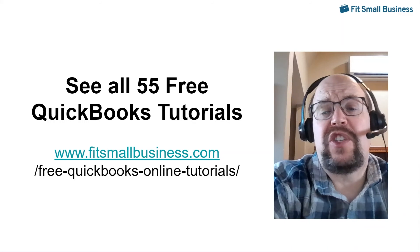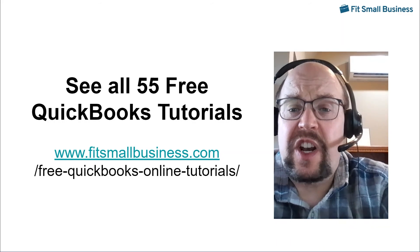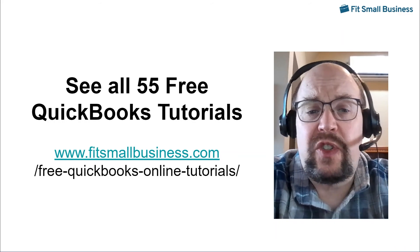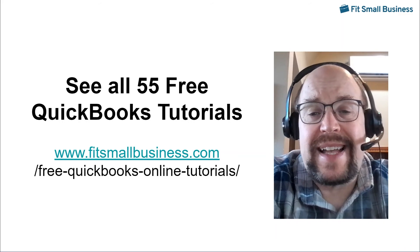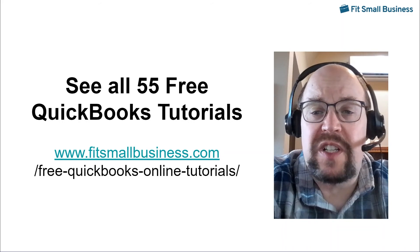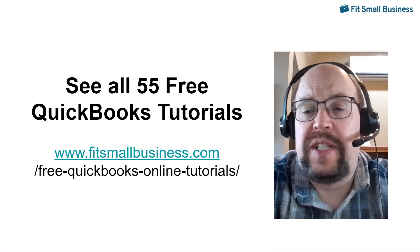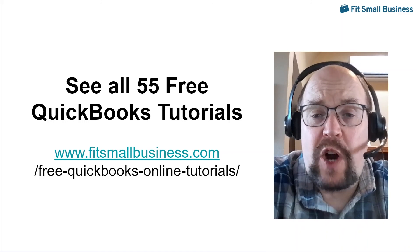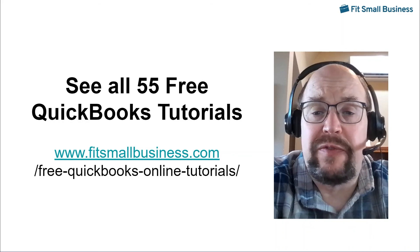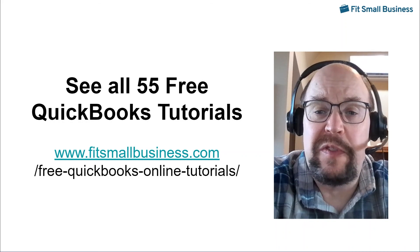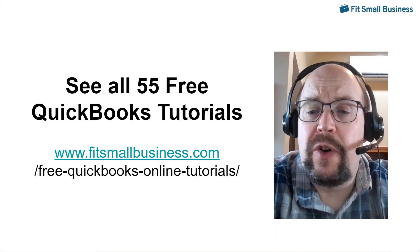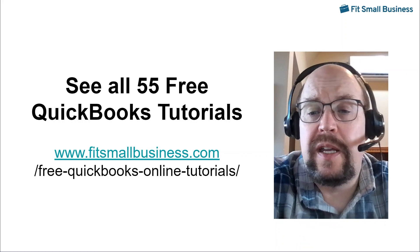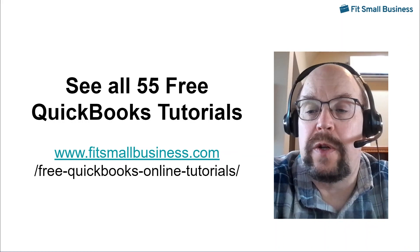I hope you found this useful. Please visit our other 55 free QuickBooks tutorials by visiting fitsmallbusiness.com backslash free QuickBooks online tutorials. I'll also throw a link to that below this video in YouTube. Please subscribe to our YouTube channel. We do have a ton of great QuickBooks materials available for you. Again, my name was Tim Yoder, and I look forward to seeing you again in our next QuickBooks online tutorial.